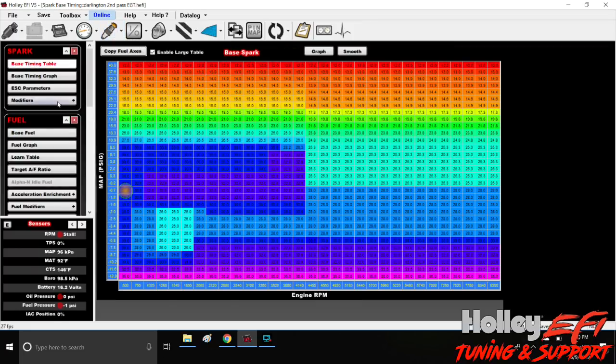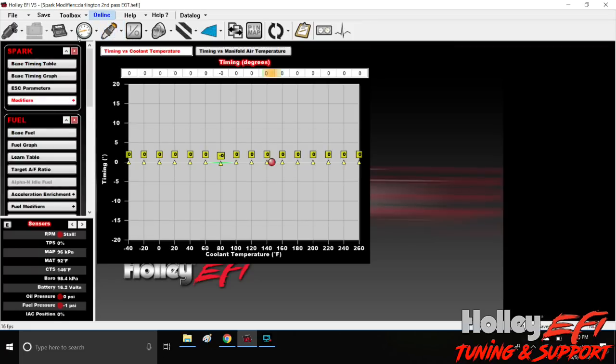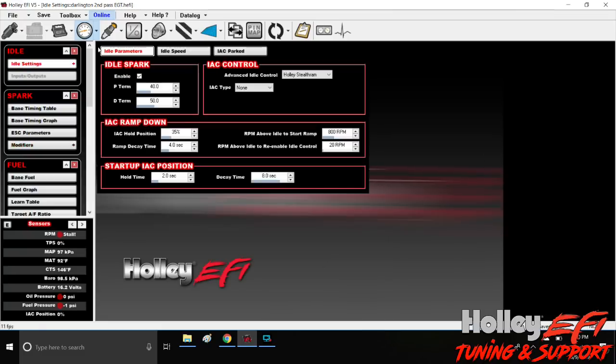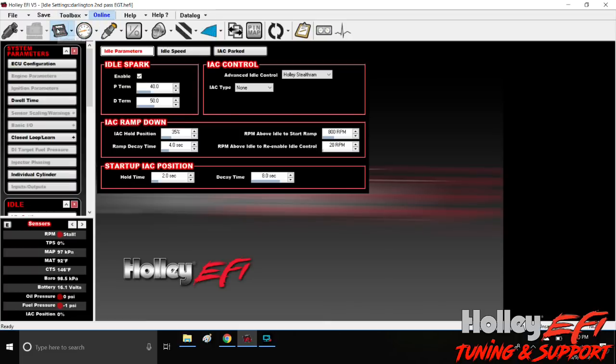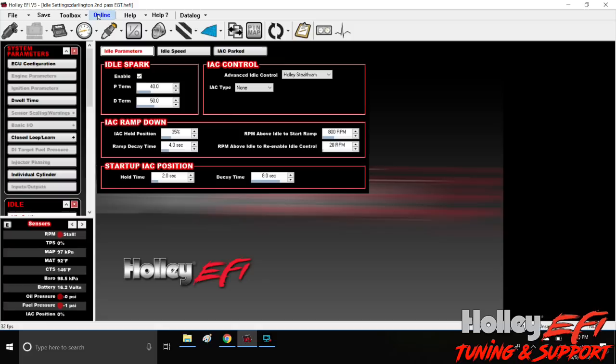Once you clear your static timing value here, clear, it'll tell you the static timing has been cleared. You can close this out and it reverts back to this. It reverts back to all your modifiers, all your idle spark modifiers, any advanced tables you have. It reverts all back to that. So that's how you check static timing. Now when you saw when I revved it up, it stayed at 30 degrees. And when I let off, it kind of blipped for a split second and then came back to 30 degrees.